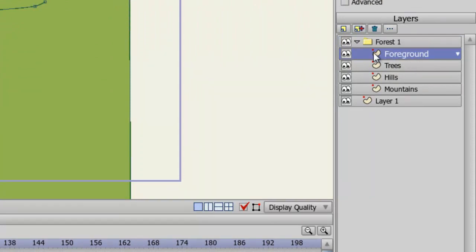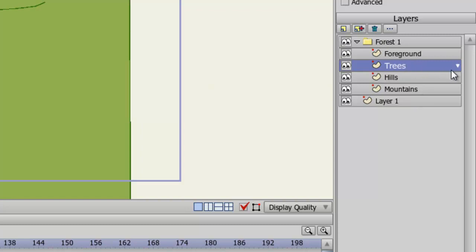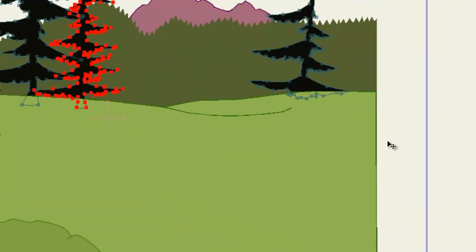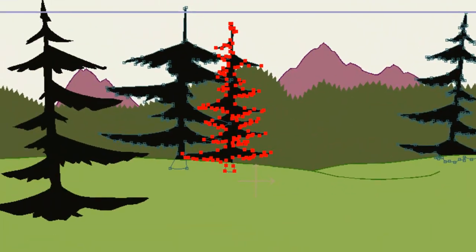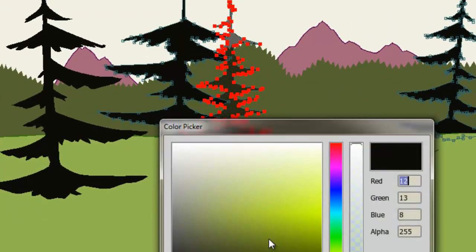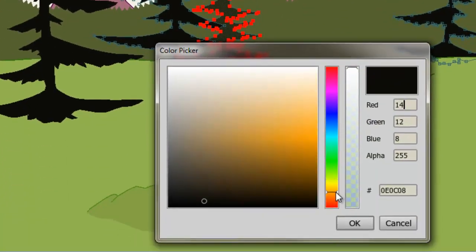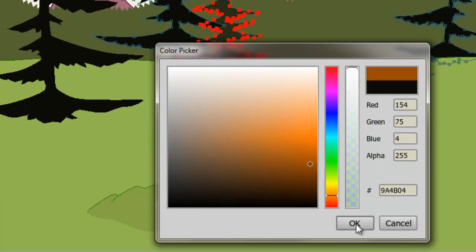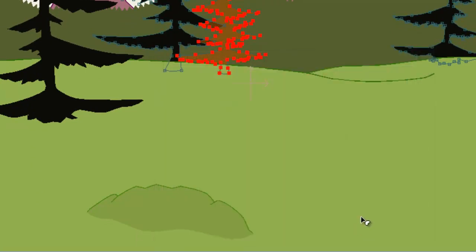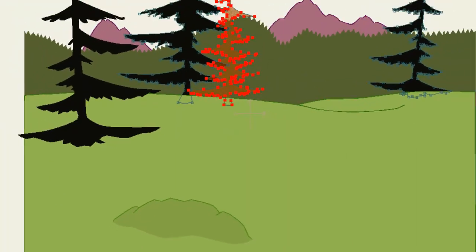For instance let's say you want to change the color of the trees, well you could click on the Trees layer. Come over here to your Select Shape tool and click on one of the trees and then just adjust your fill color to some other color. We could choose orange. I don't know why you would choose orange specifically, but just as an example.